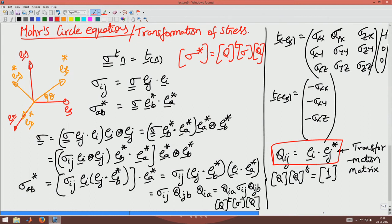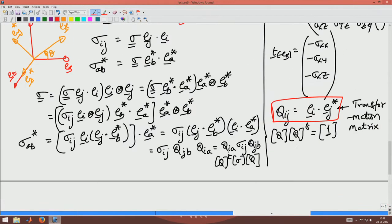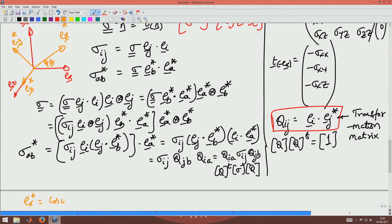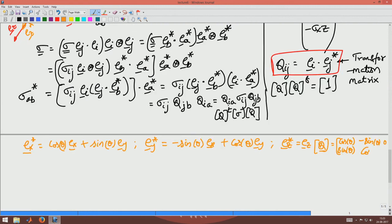Having obtained the transformation law, let us work out the Q matrix for this particular coordinate system transformation. We already saw that E_x* equals cos(θ) E_x plus sin(θ) E_y, and E_y* equals minus sin(θ) E_x plus cos(θ) E_y, and E_z* equals E_z. So the Q matrix is: [cos θ, sin θ, 0; −sin θ, cos θ, 0; 0, 0, 1].